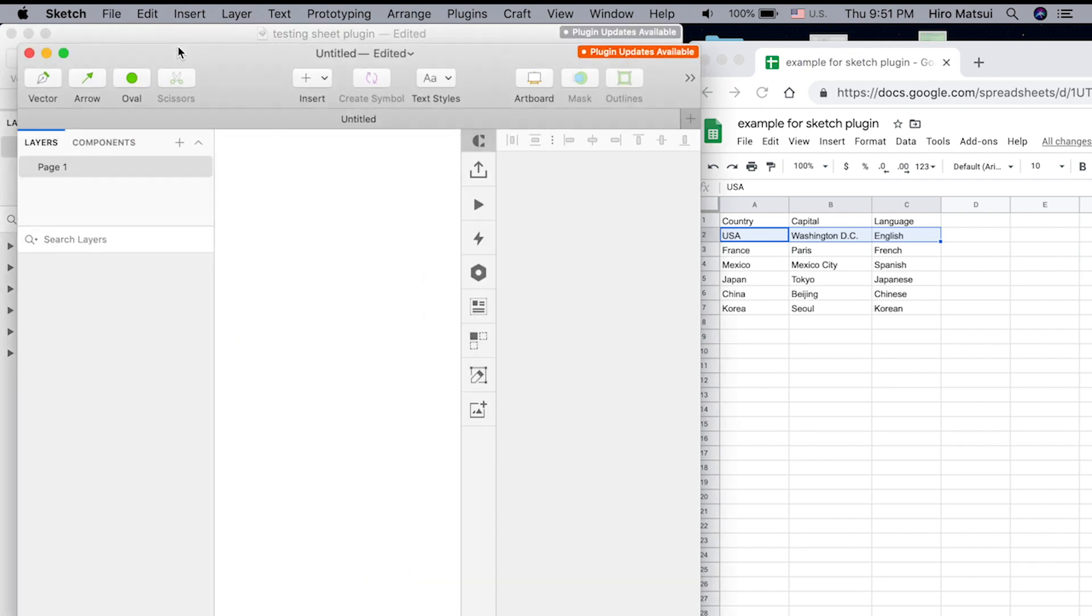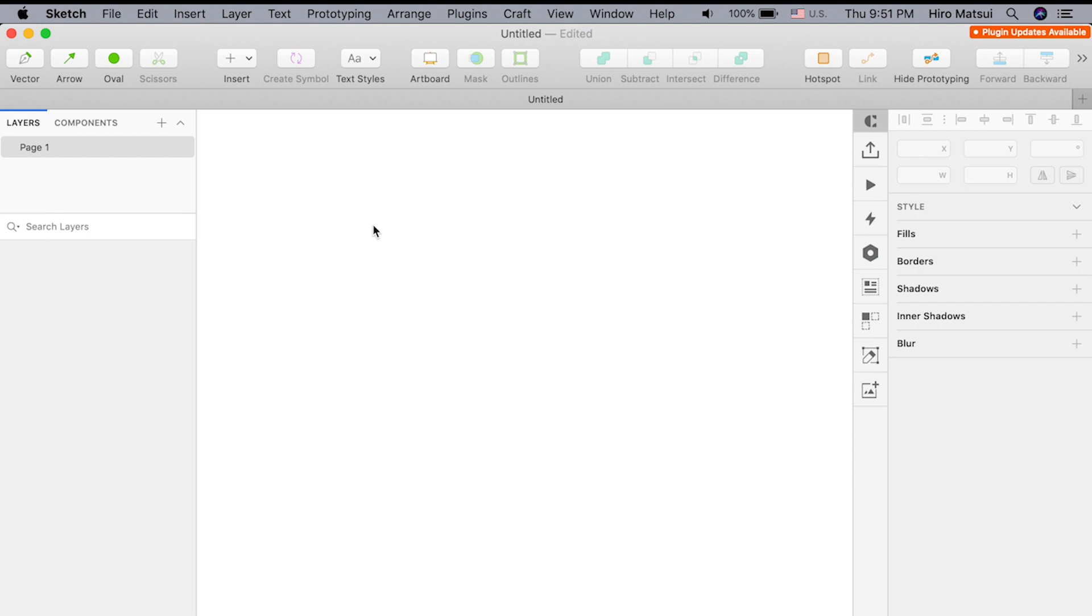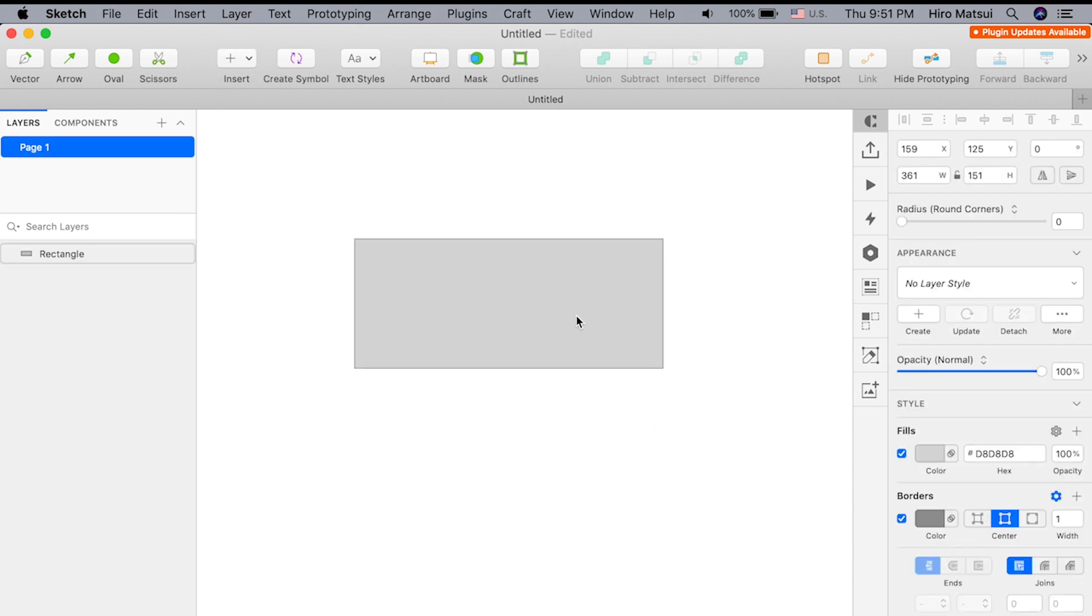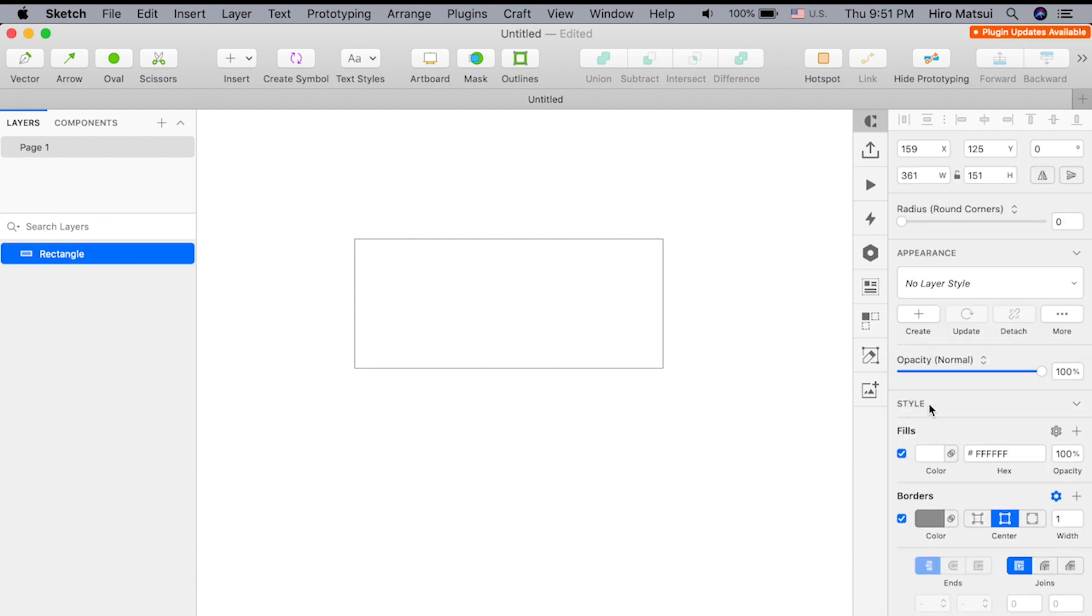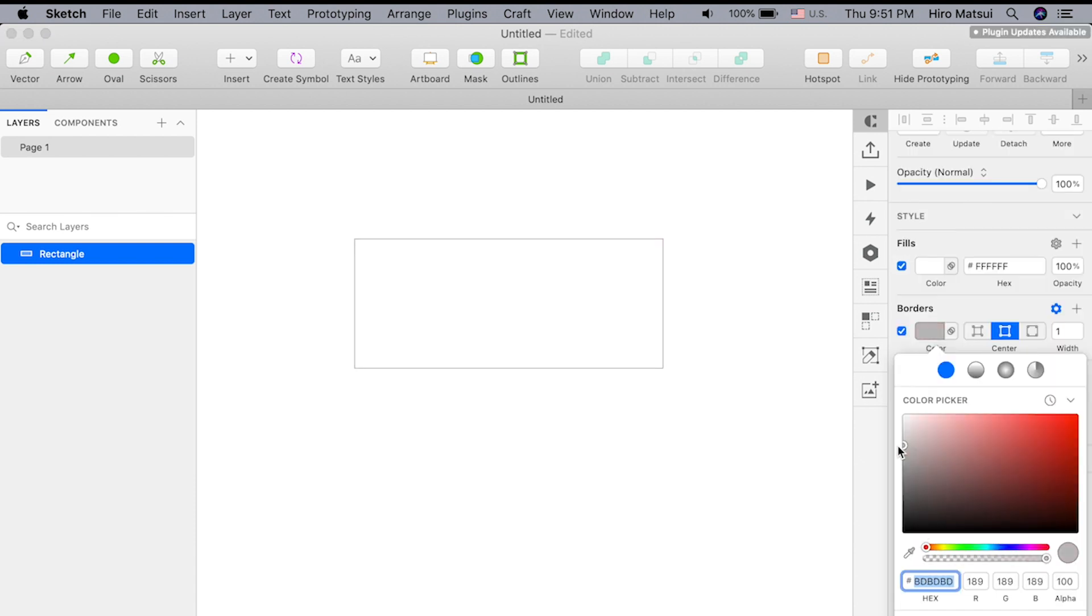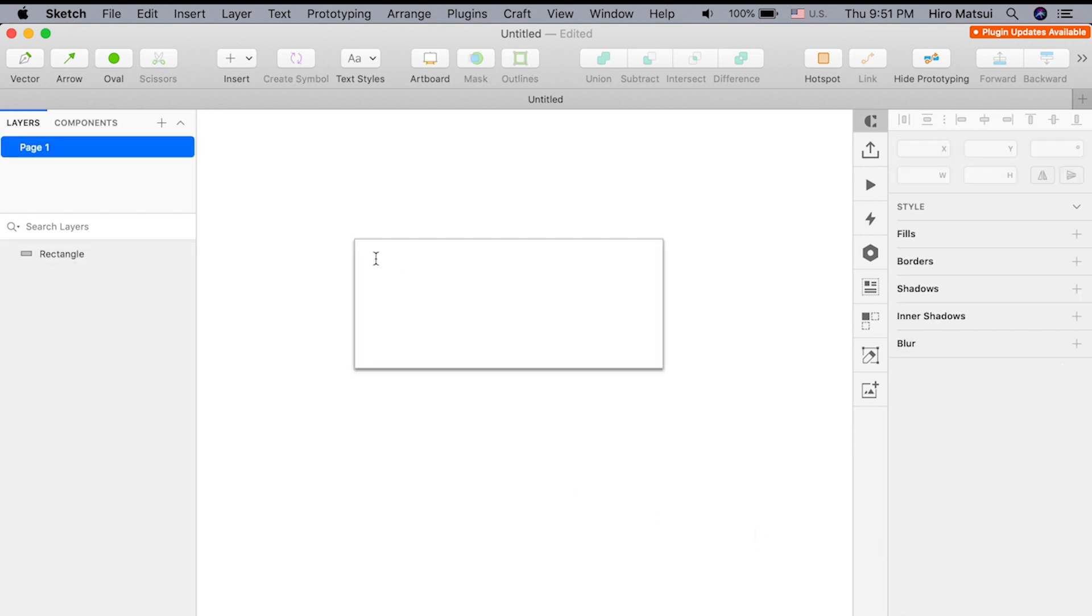I'm going to start a new file and create this super simple card. I'll make the background white, maybe the border is lighter, and add some drop shadow.